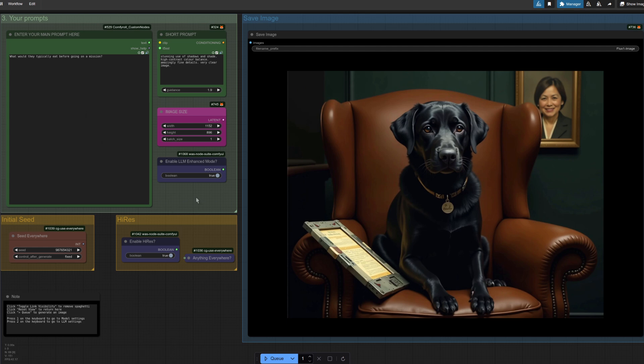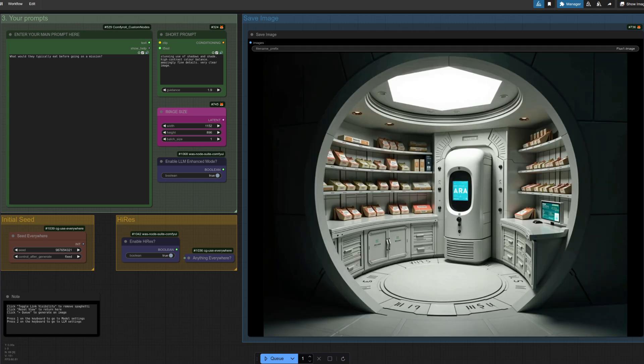All right, let's try one more thing then, just to show you how fun large language models can be: what would they typically eat before going on a mission? And now we can see what they typically eat, which seems to be Ara or something like that. Anyway, as you can see, loads of fun to be had—very simple interface, no more strolling around, no spaghetti, nothing which looks as if it's complicated, just type your prompt and generate.